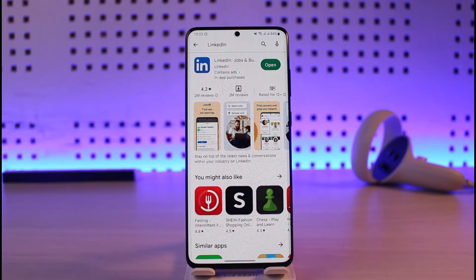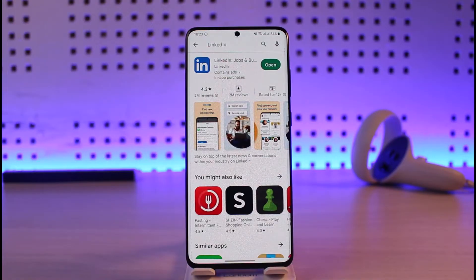First of all, go ahead and open up the LinkedIn application and see if you can try to log into your account. If it doesn't work, try to open up your Play Store and check for an update. If it does have an update, make sure to update it, as this will fix any type of application issue.